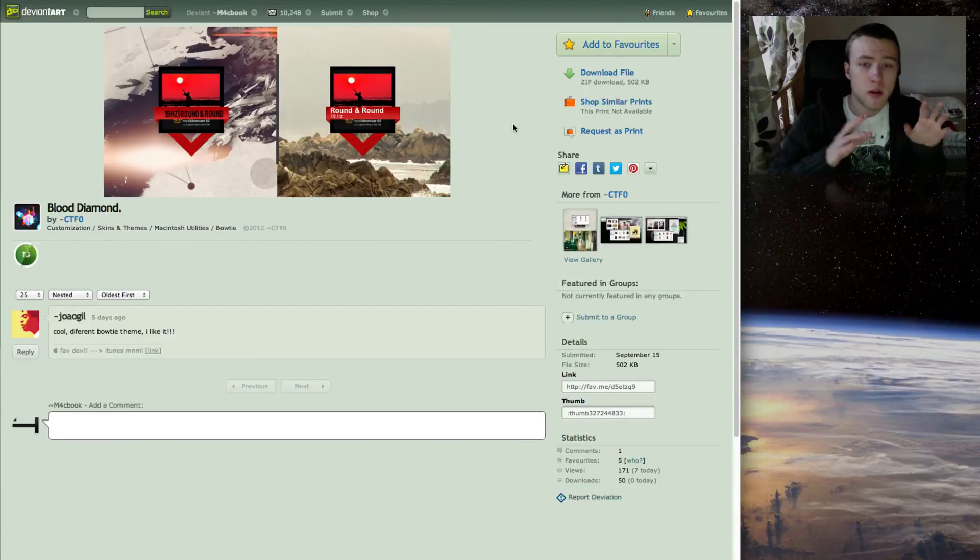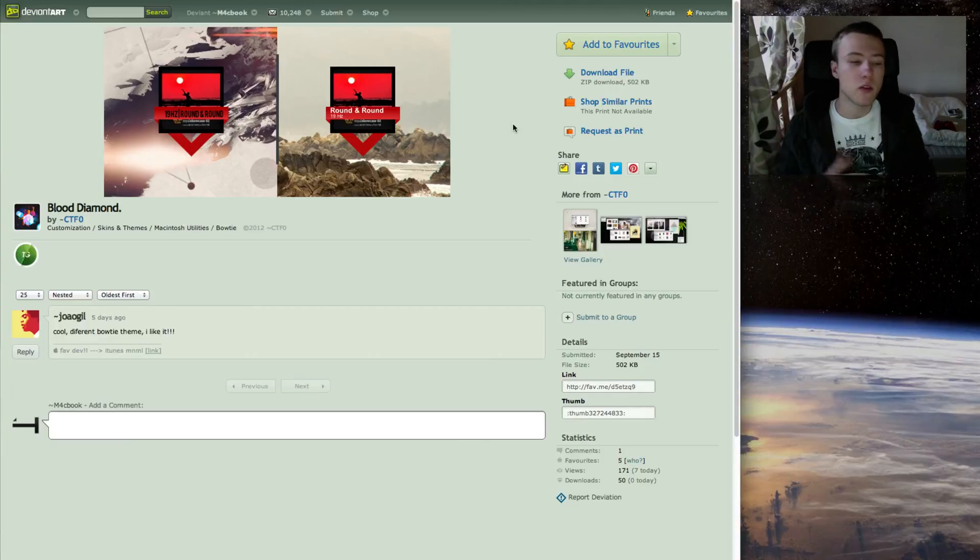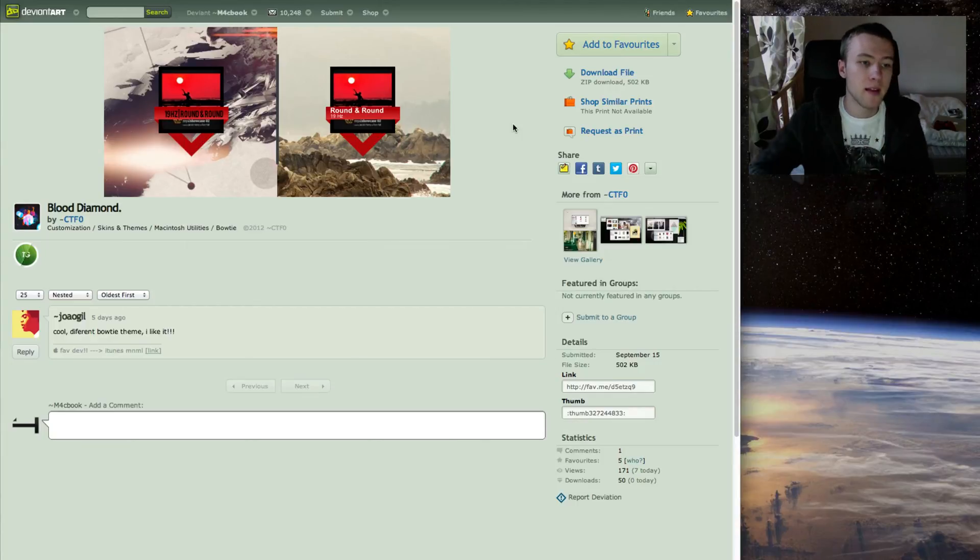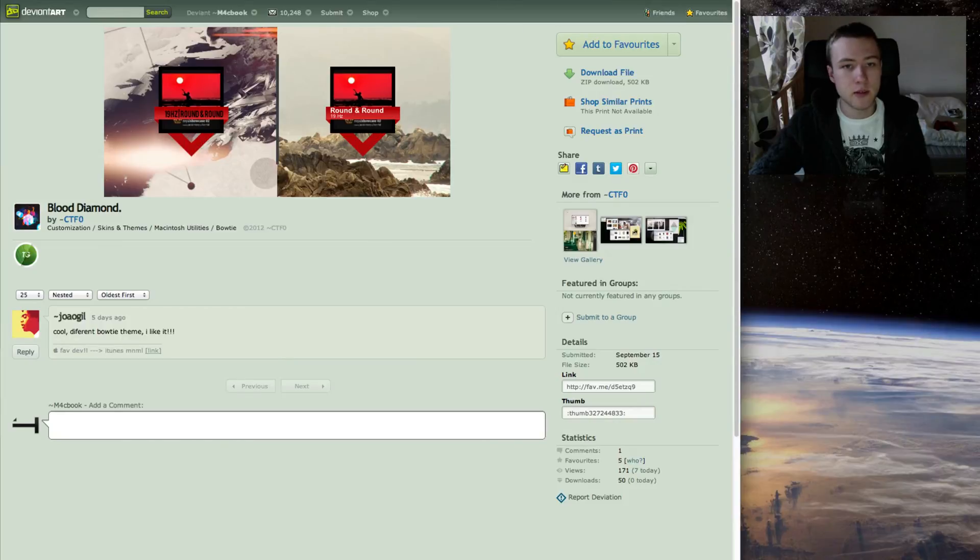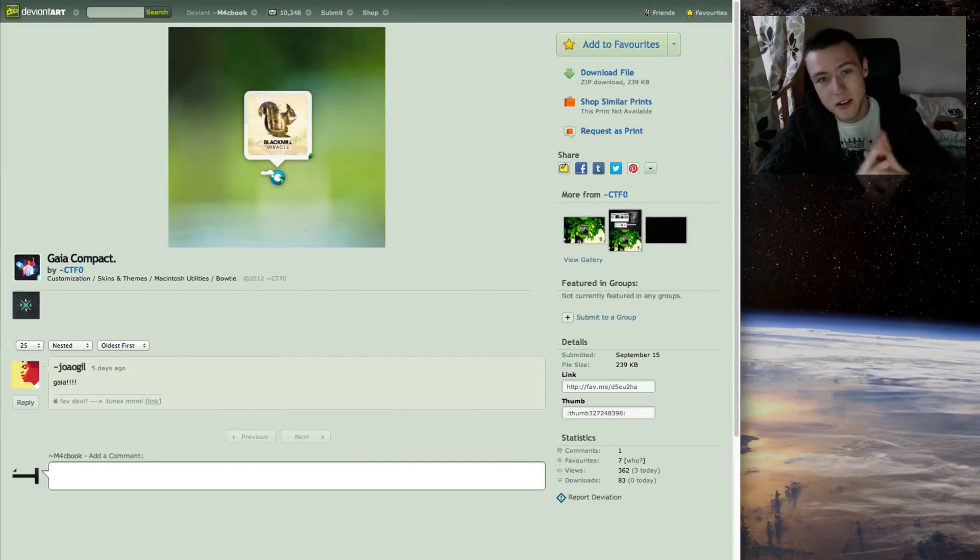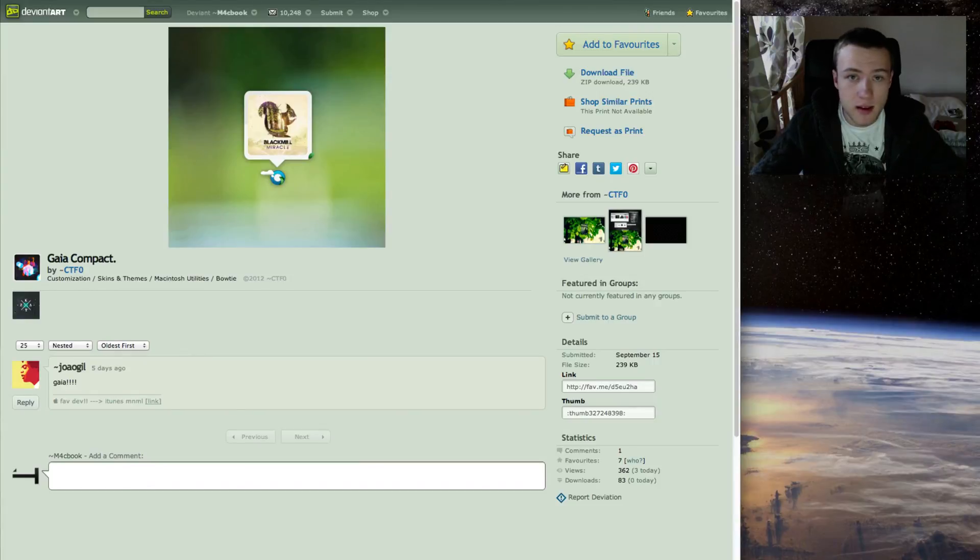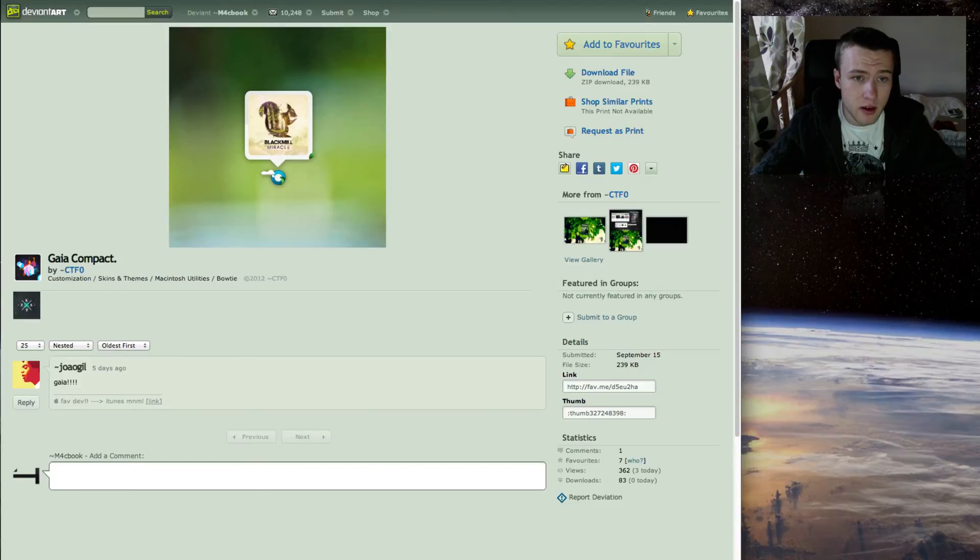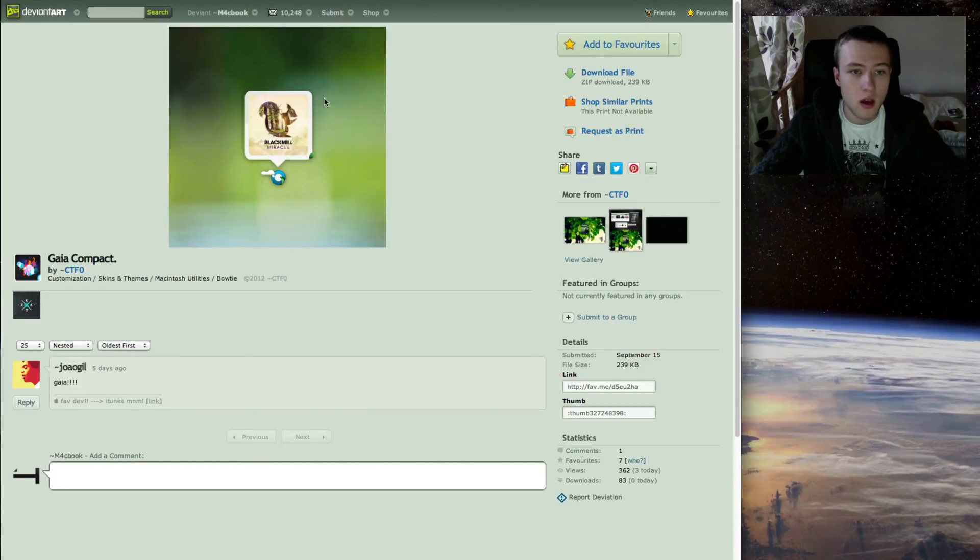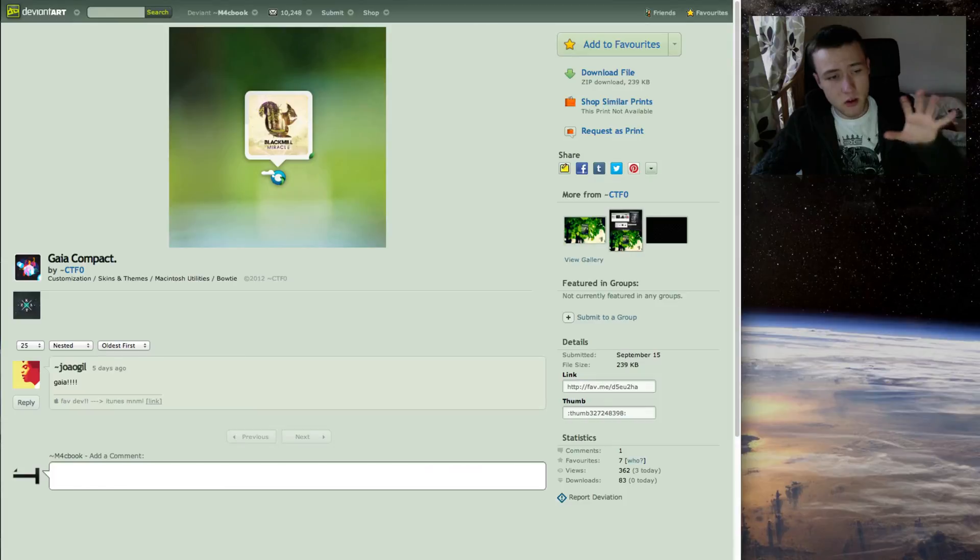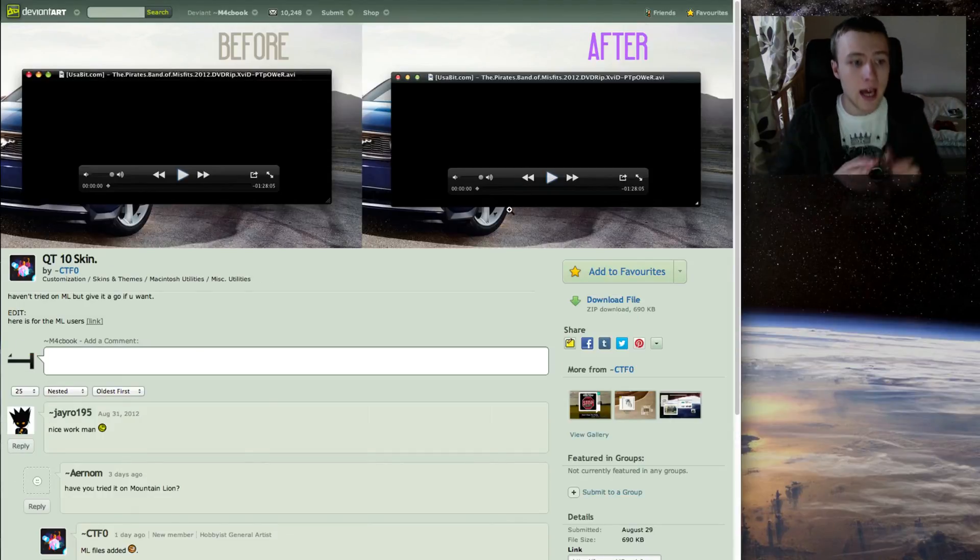Next up, I do have two little Bowtie themes for you guys that do use Bowtie. First one being Blood Diamond by CTF0, and by the same person once again, there's another theme called Gaia Compact, again by CTF0. That's it for the two Bowtie themes I have for you guys. I think they look pretty good, especially this one is my favorite. Very nice minimalistic look and you kind of have these leaves here and stuff, I think that looks pretty cool.